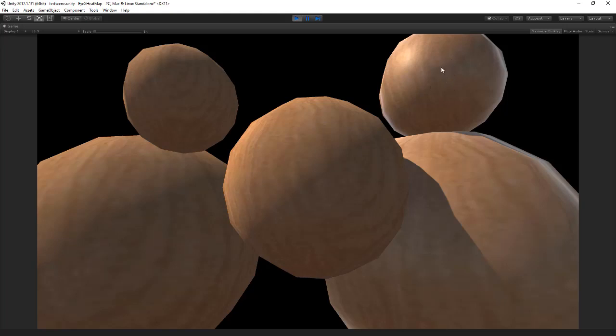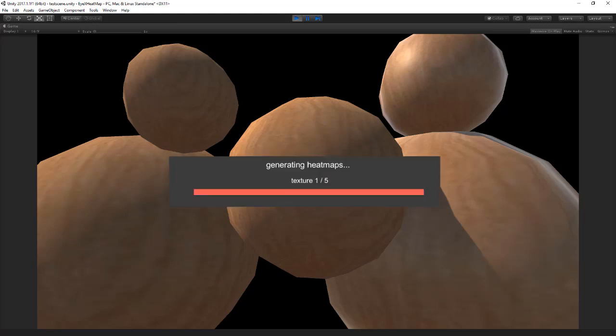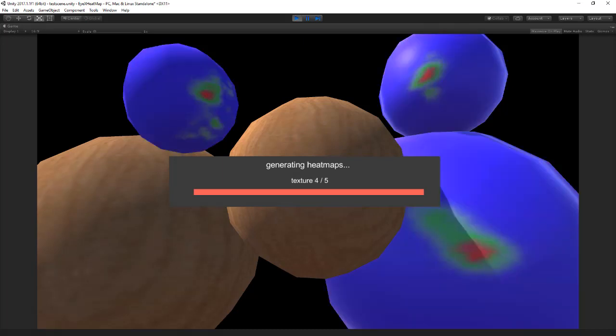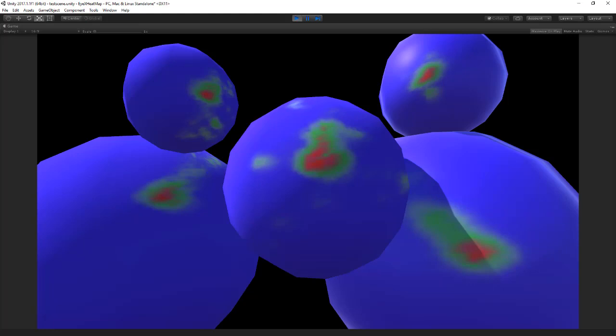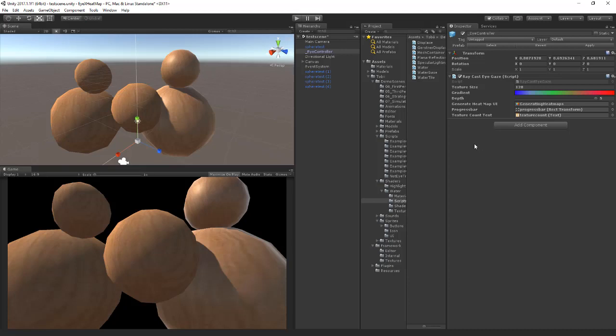I'll look a little bit to the center here, and I won't look to the one down, or I try not to look to it. If I press spacebar it will generate the heat maps one by one, and you can see all the positions that I've looked at. Now if I for example change the gradient to black to white.